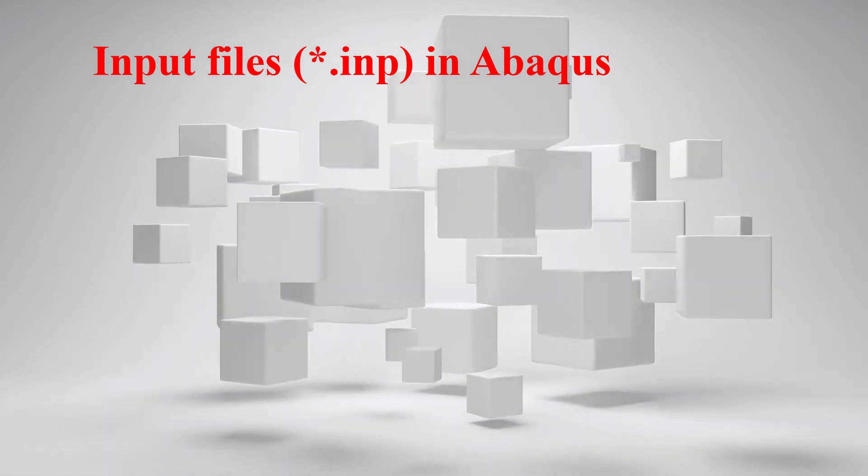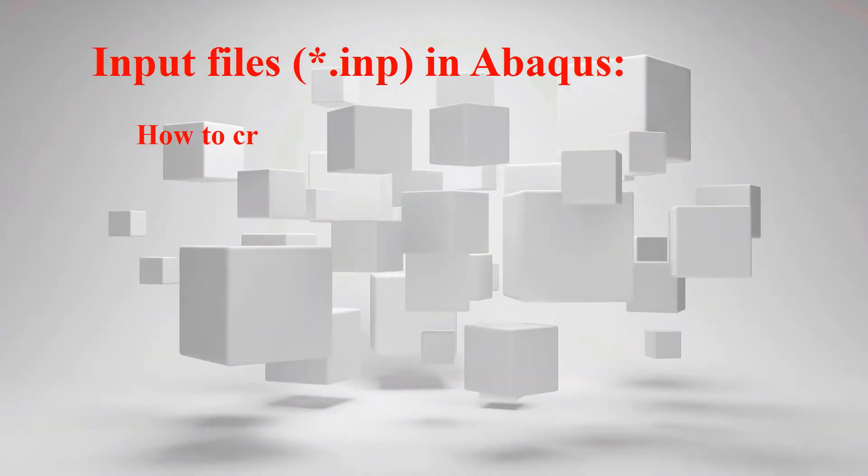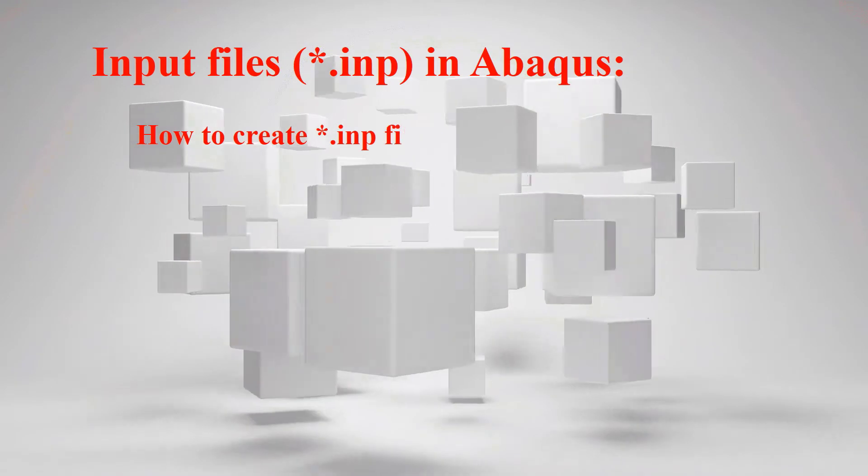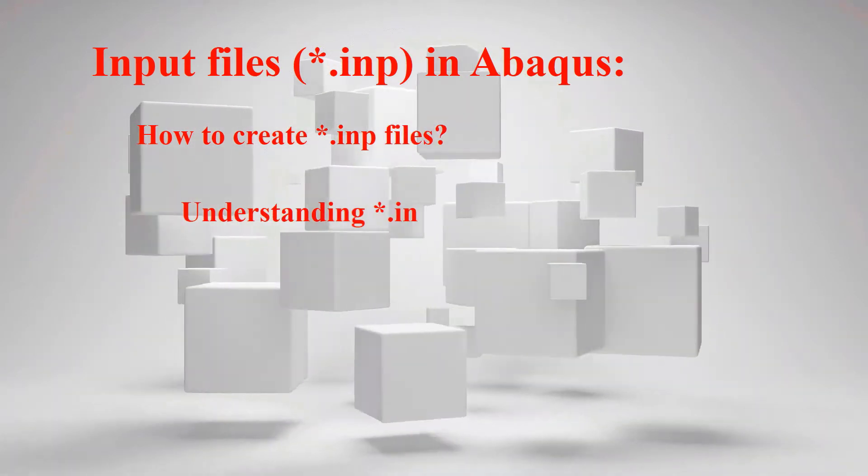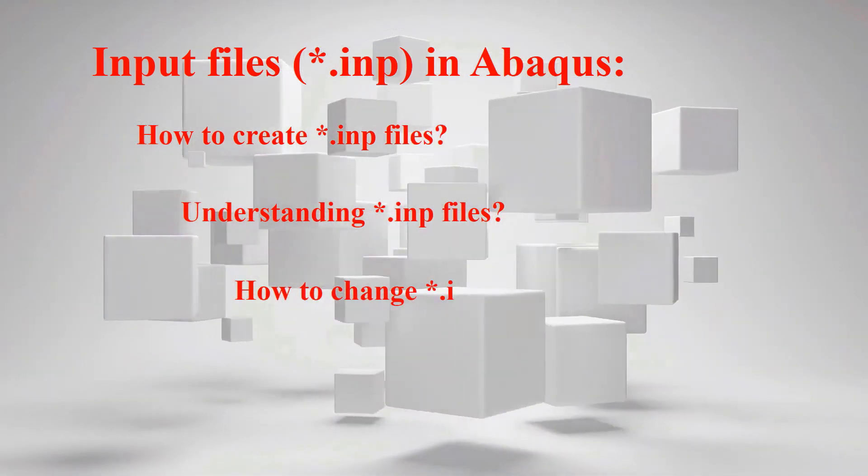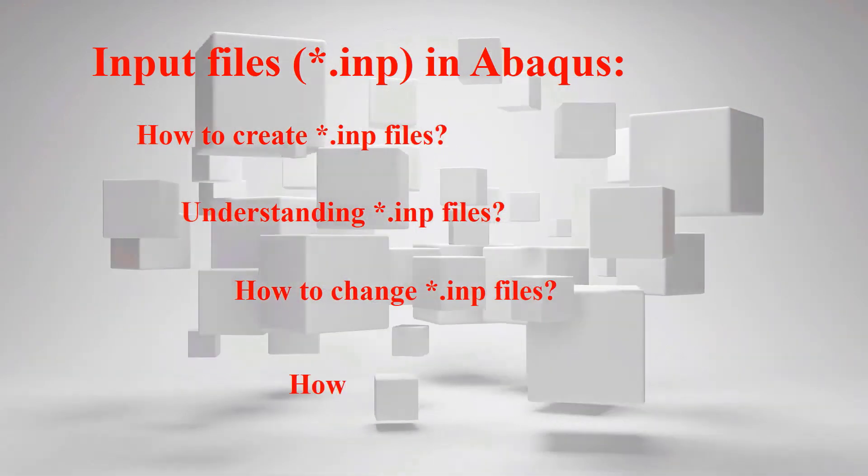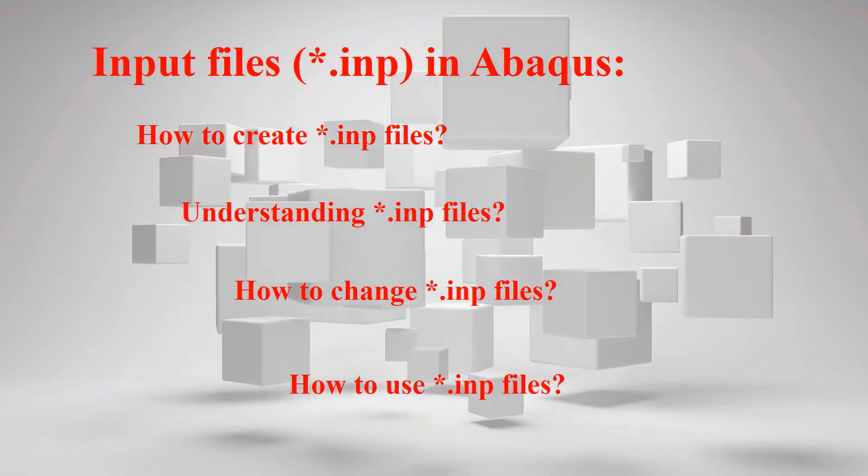This video includes four parts: How to create INP files, understanding INP files, how to change INP files, and how to use INP files.